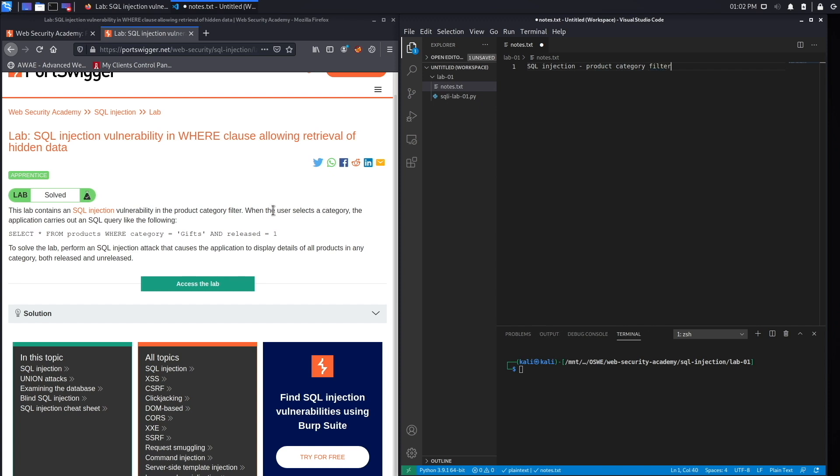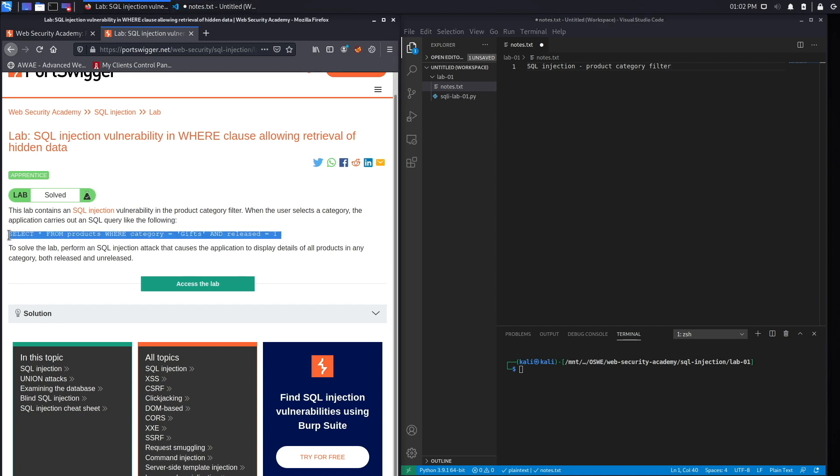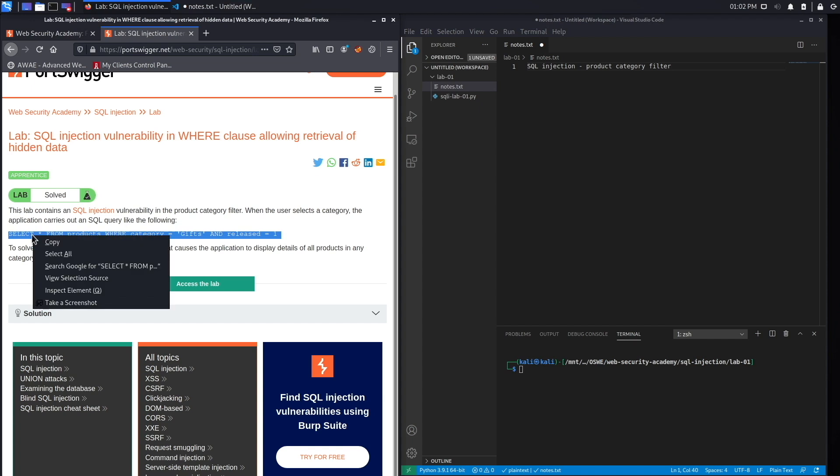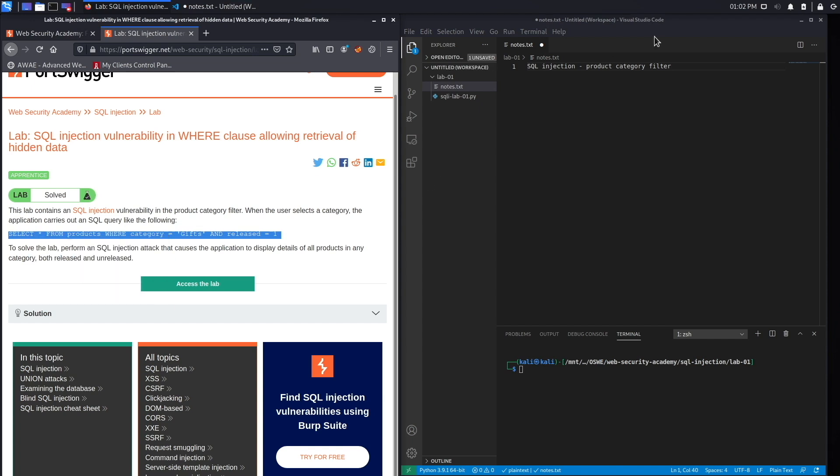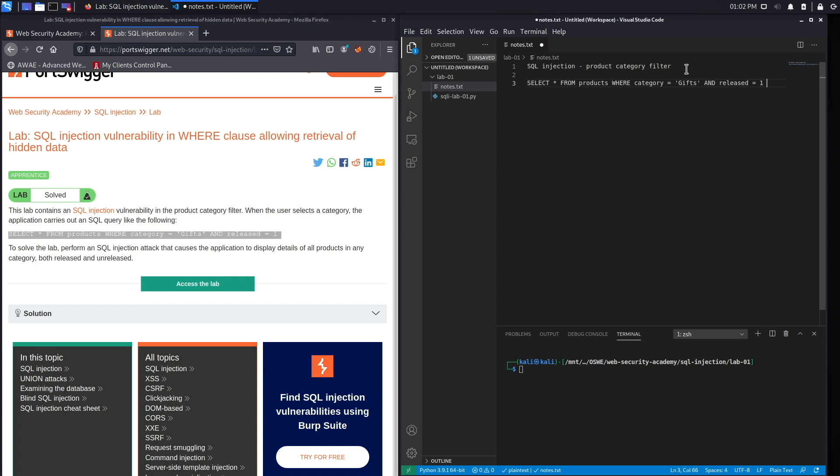When the user selects a category, the application carries out a SQL query like the following. It actually gives us the backend SQL query that gets executed, which is great because we know the structure of the query. That means we know how to automatically build our SQL payload, and we'll see that in a bit.